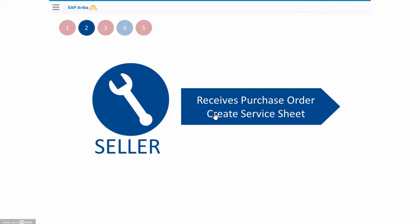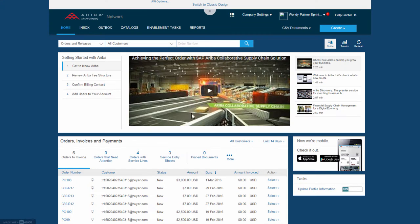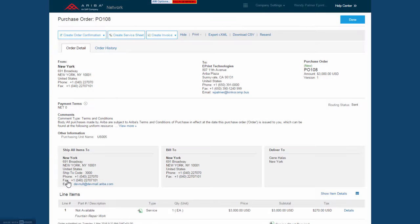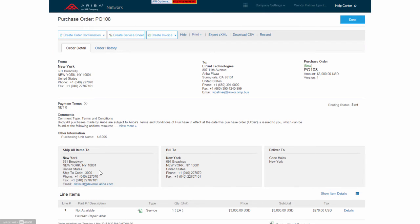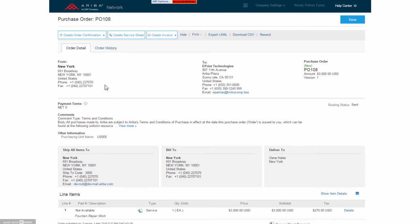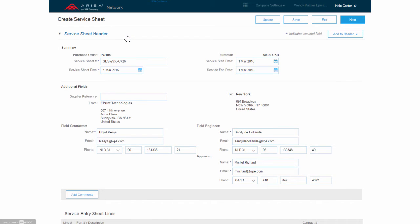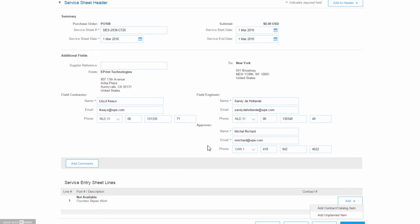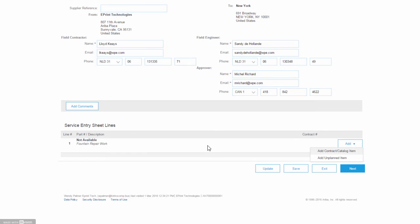So let's move to the supplier or the seller. On his dashboard he sees the same PO and all the details needed with the two part services here with the fountain work. So he could create a confirmation, but he's gonna create a service sheet because he did some work today. And this work was carried out by this person, and the approver was Michael Richard and all the information.